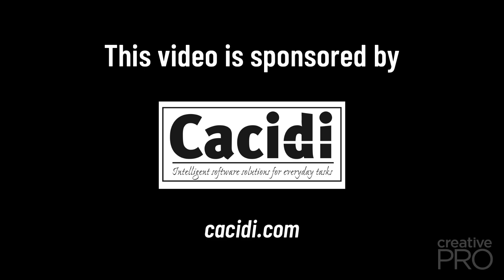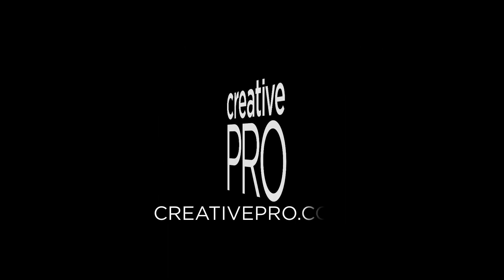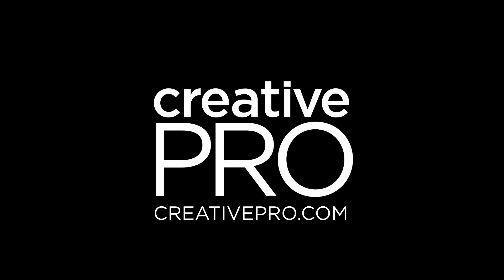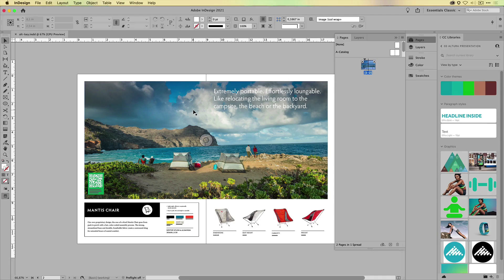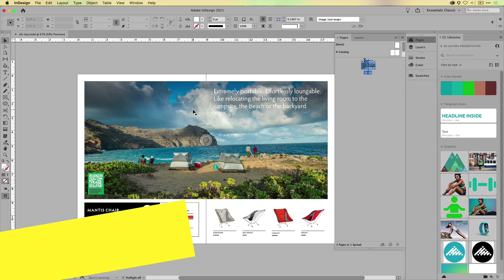This video is sponsored by Cassidy. The next tip is simply the Alt key on the keyboard.